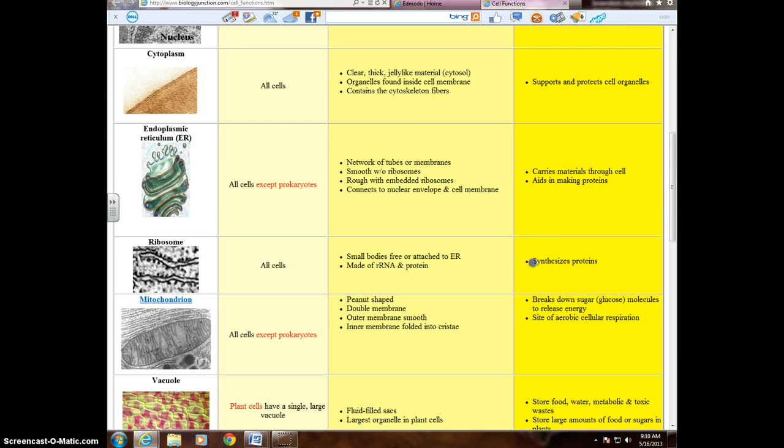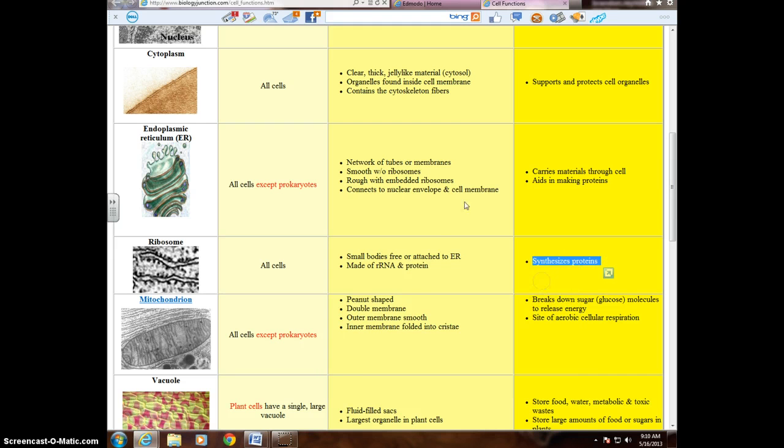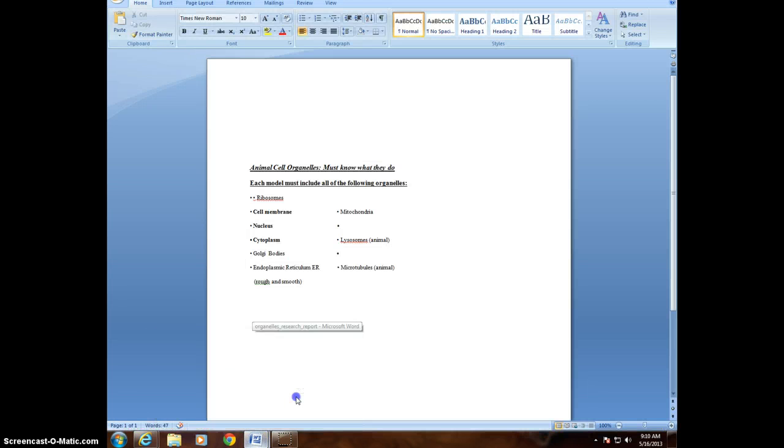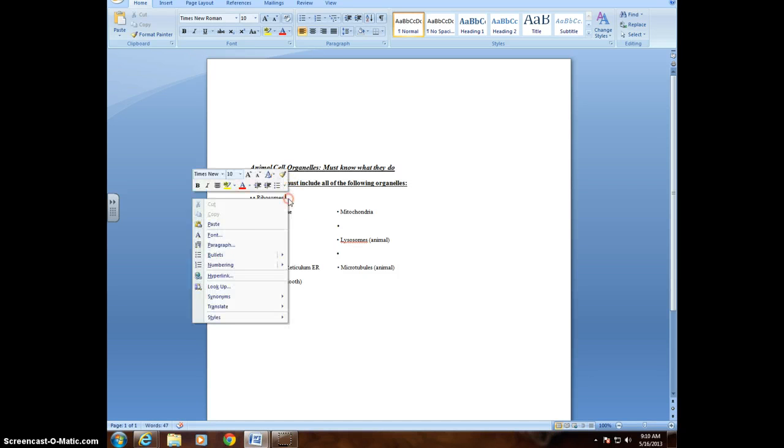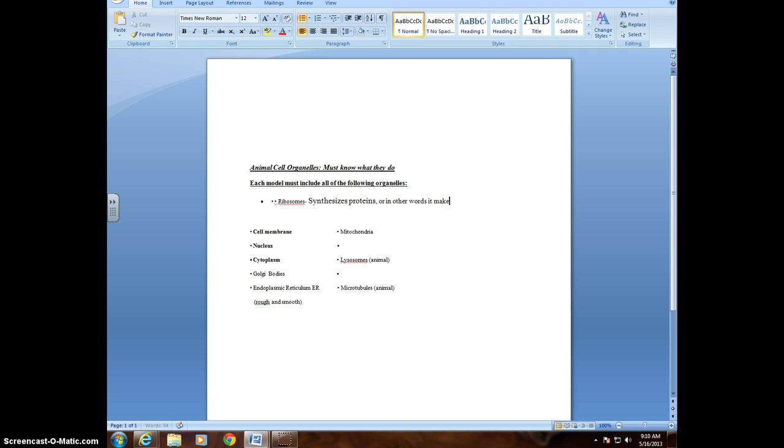So basically it makes proteins. So we would highlight that, copy it, come back to my Word document. A little dash so it's not bunched up next to it. So it synthesizes proteins or, in other words, it makes proteins. Alright, so I have that.